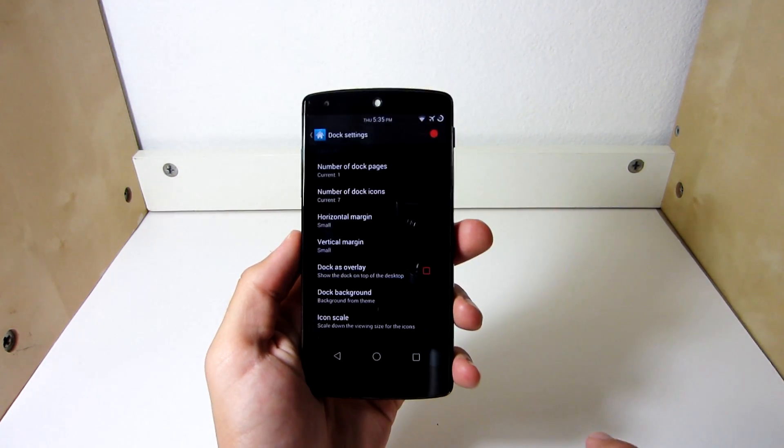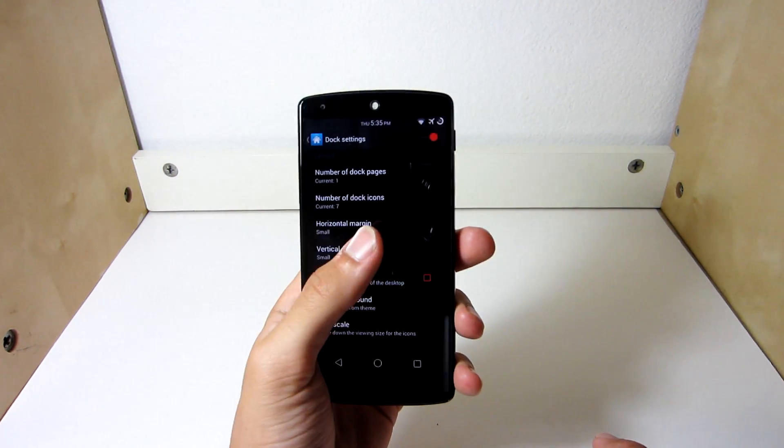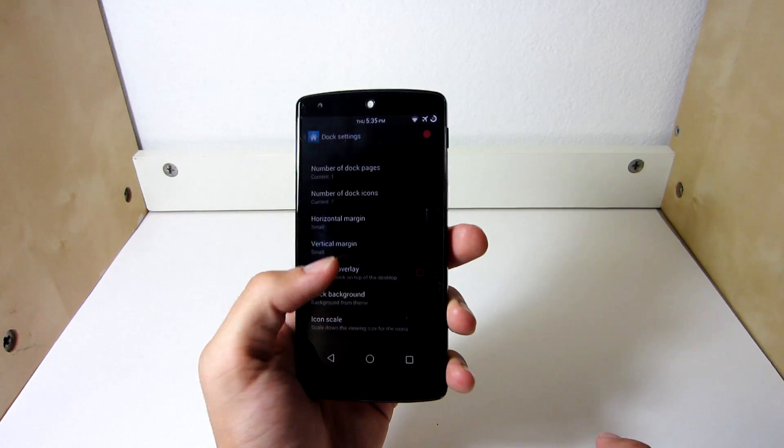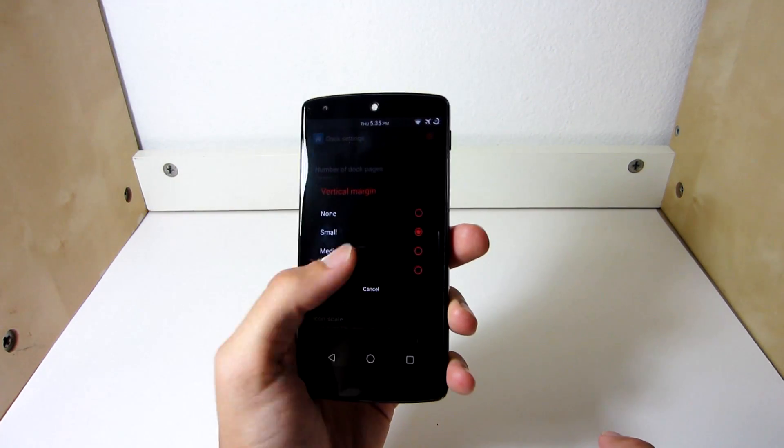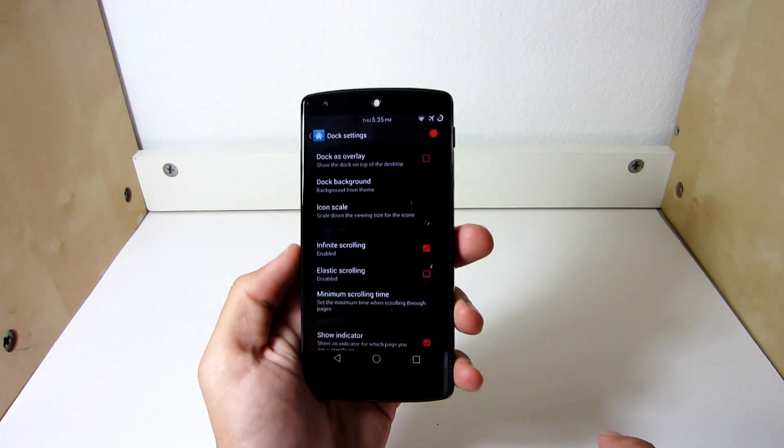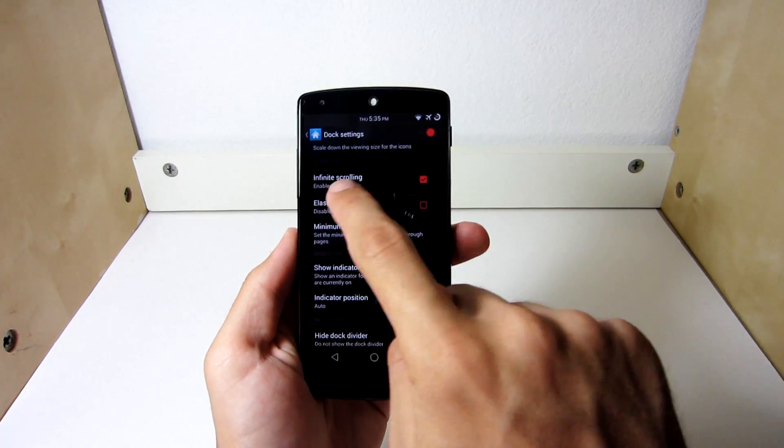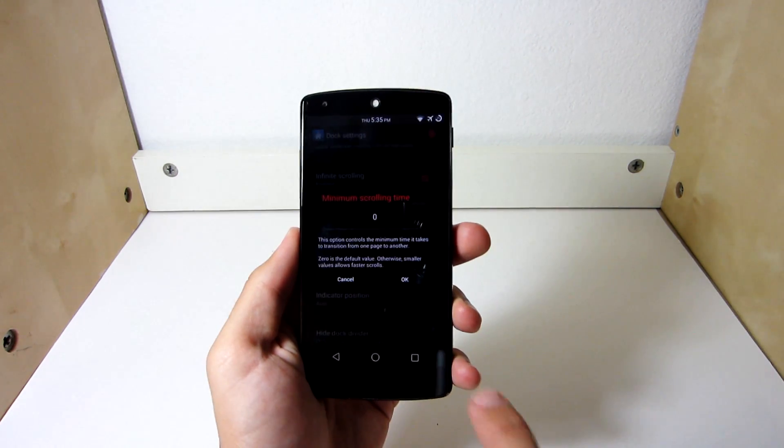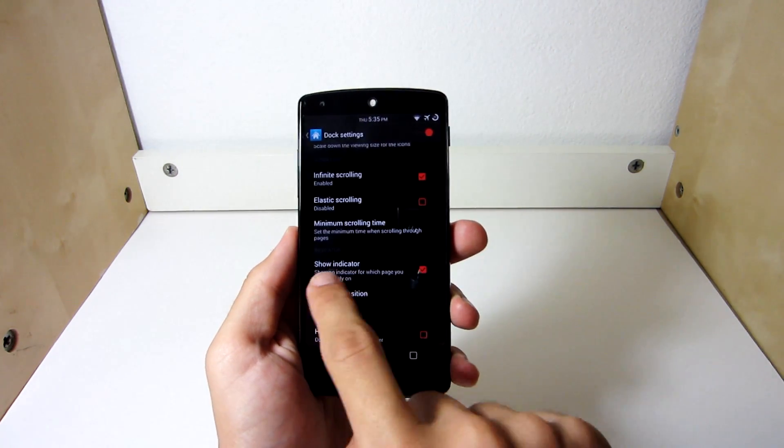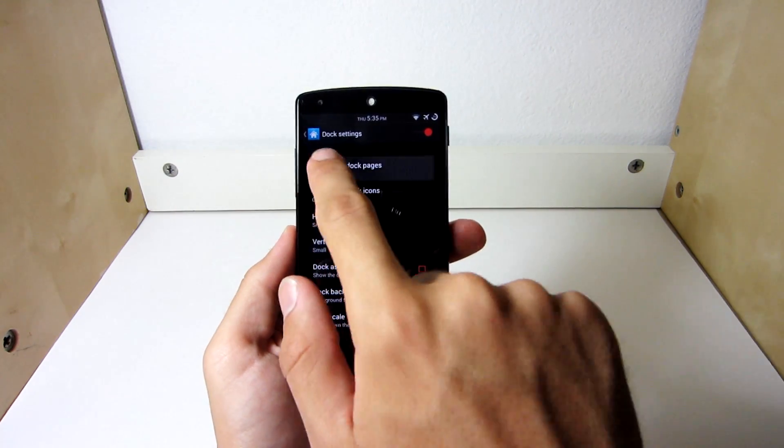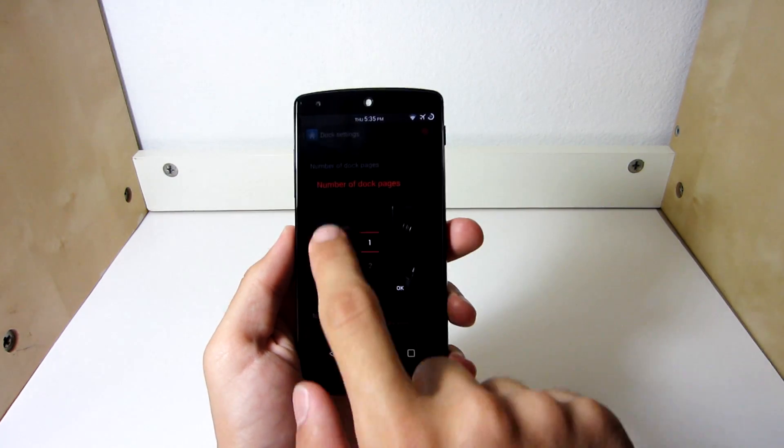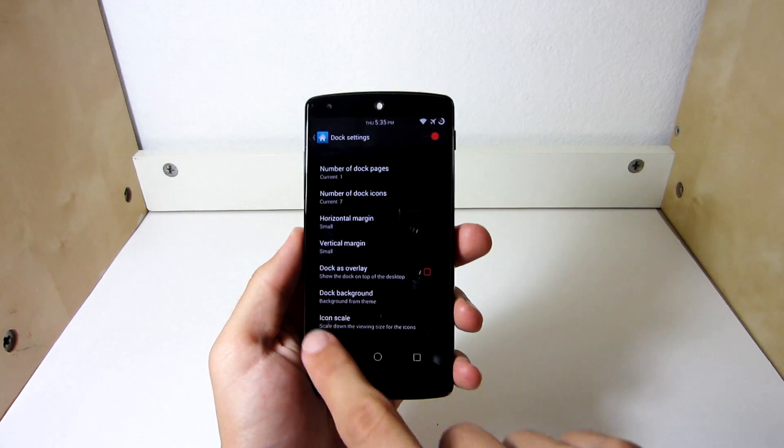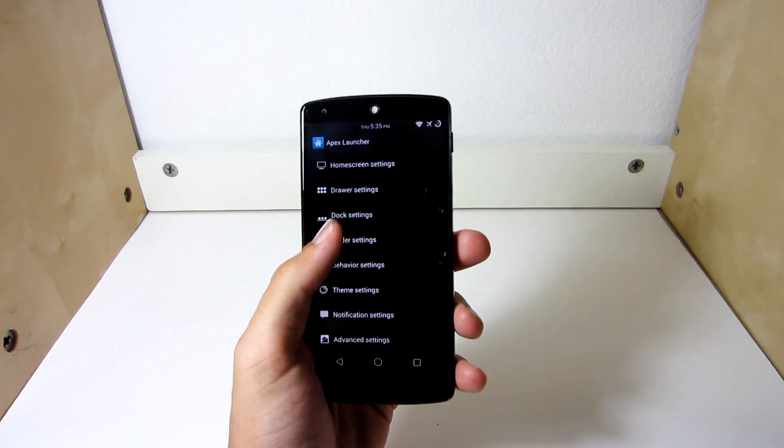Going into dock settings, right here you're just going to have horizontal margin on small. On small again, on vertical margin. Going down here, you're going to have infinite scrolling. Minimum time scrolling, you don't need that. And the indicator, you're going to need that. Because I only use one. I only use one number of docks. I don't want too many. You can choose two if you want to. That's an option.